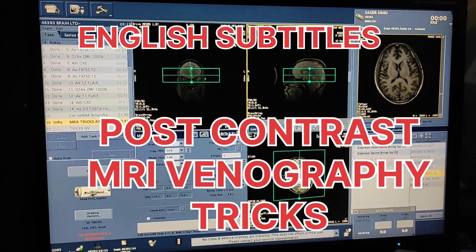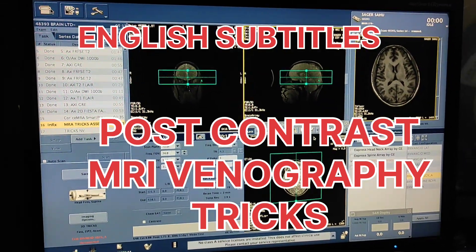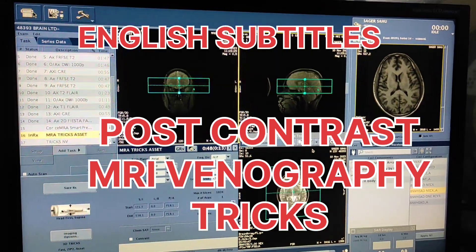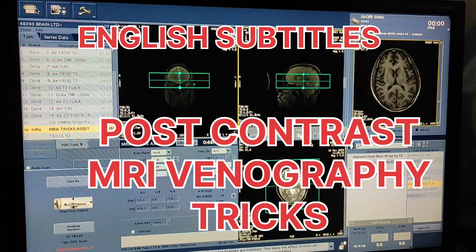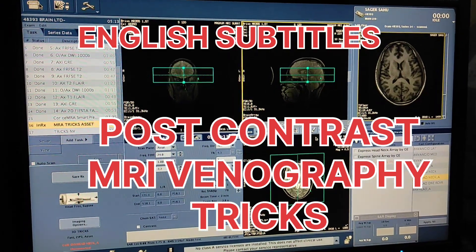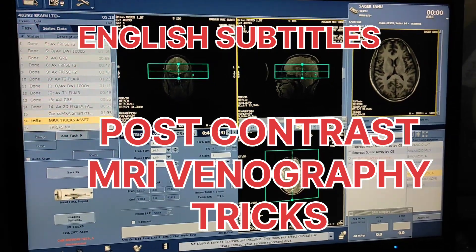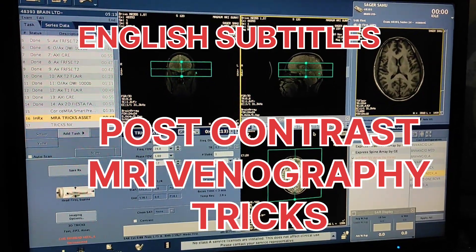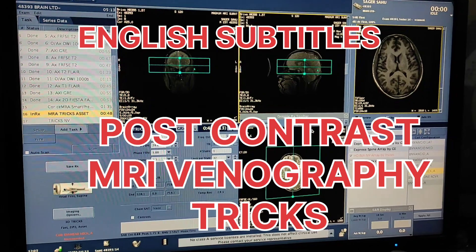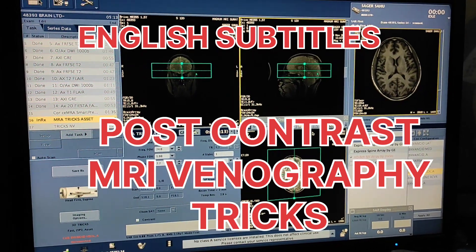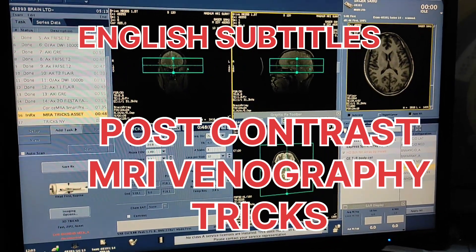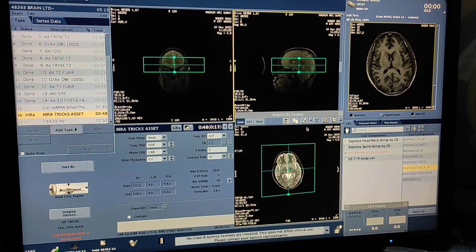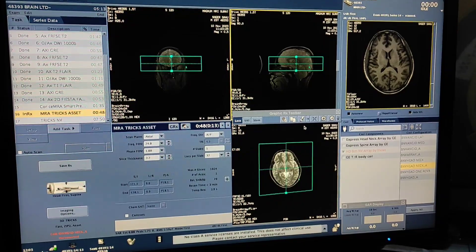Hello friends, welcome to my channel. Today I am going to show you how to do contrast MRV on MRV 55 Brevo 1.5 Tesla GE using the TRICKS sequence.